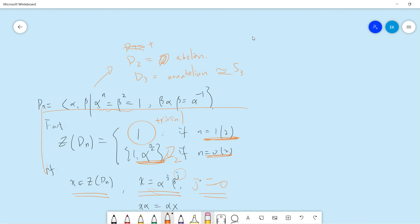So the center of the dihedral group is the trivial group if n is odd, and Z2 if n is even. That's it — I will see you in other videos. Be sure to subscribe to my channel. Thanks.